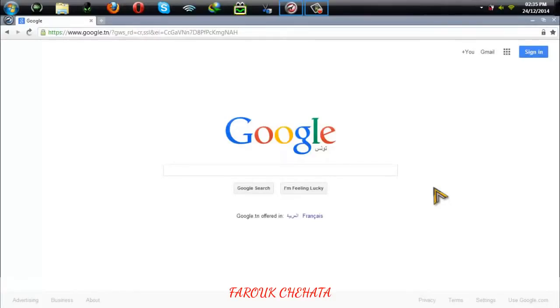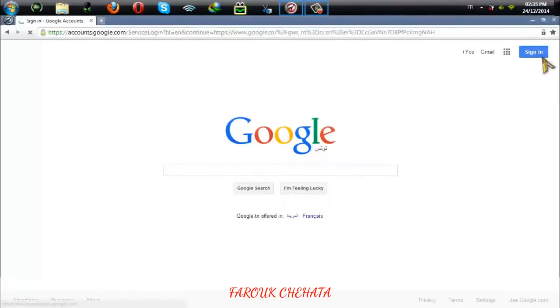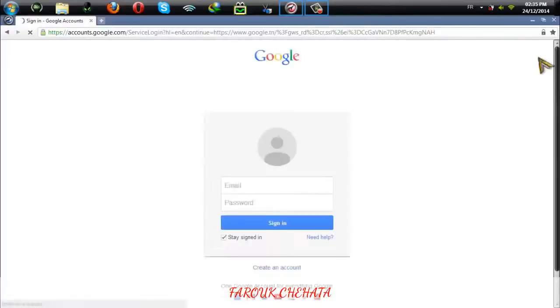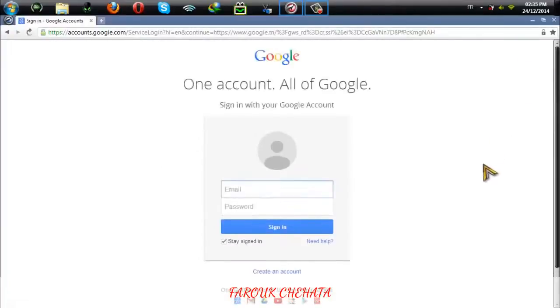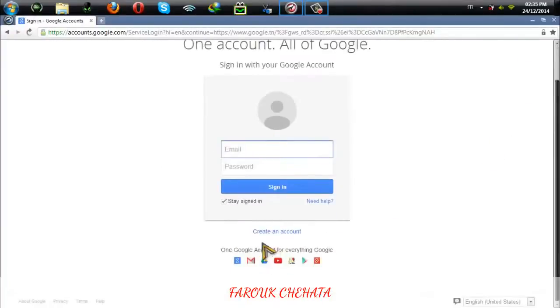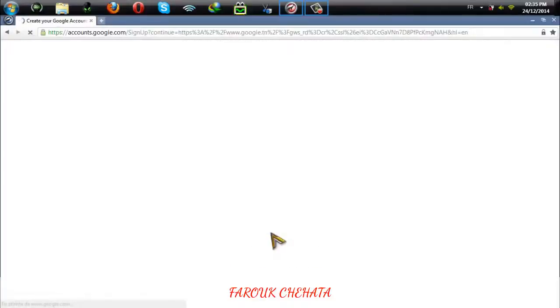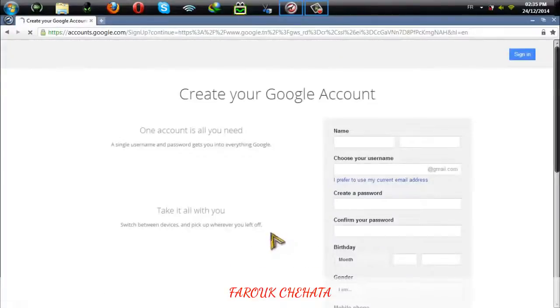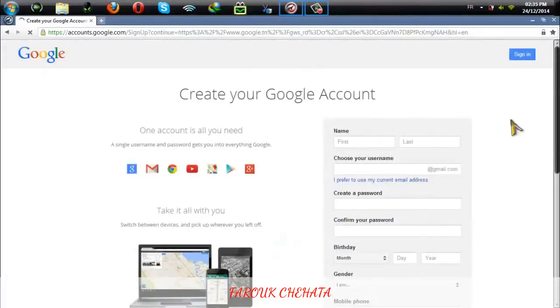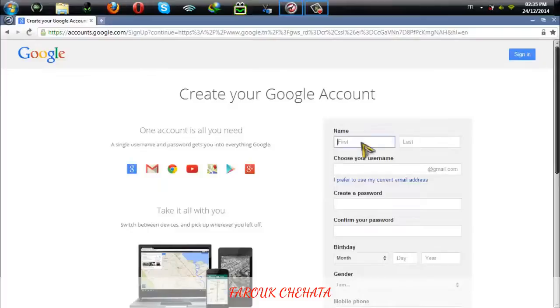How to create a Google account. To create a Google account you need to go to www.google.com and then click on sign in. Then select create an account. After that you need to fill in all your basic information.